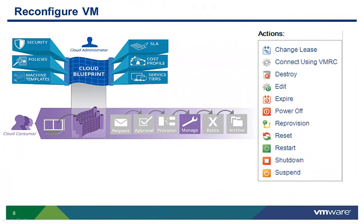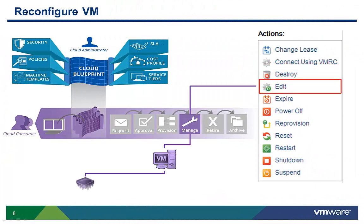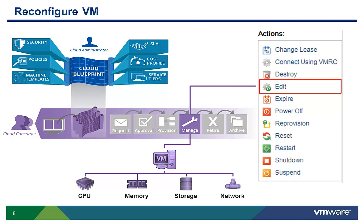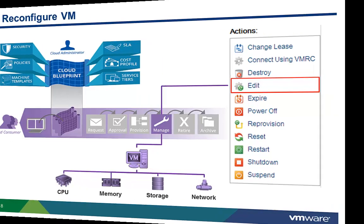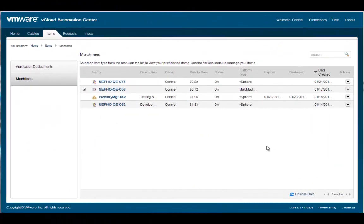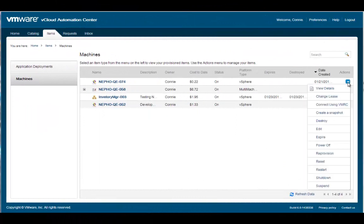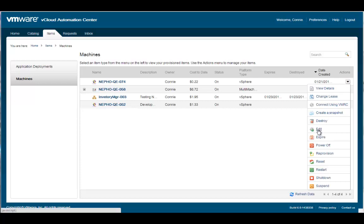Now that we have the basic navigation down, let's look at how to reconfigure the CPU, memory, storage, and network resources allocated to an existing virtual machine. The first task we want to complete is to reconfigure a machine's resources. I select the machine, and then execute the Edit command to initiate the process.